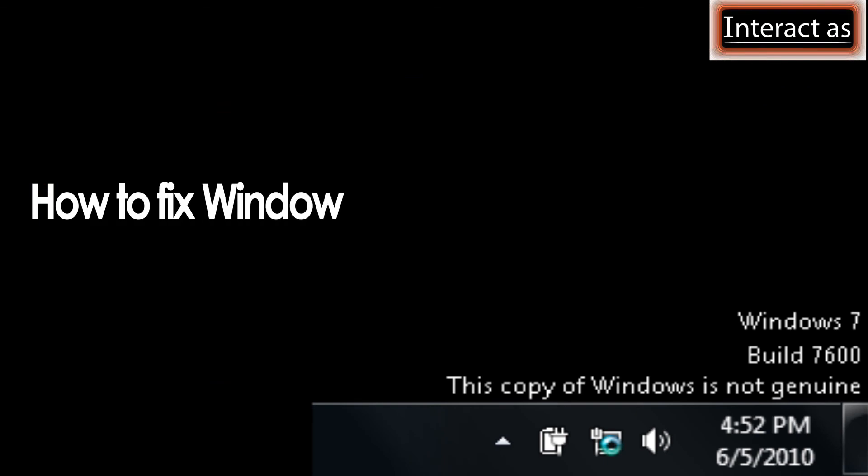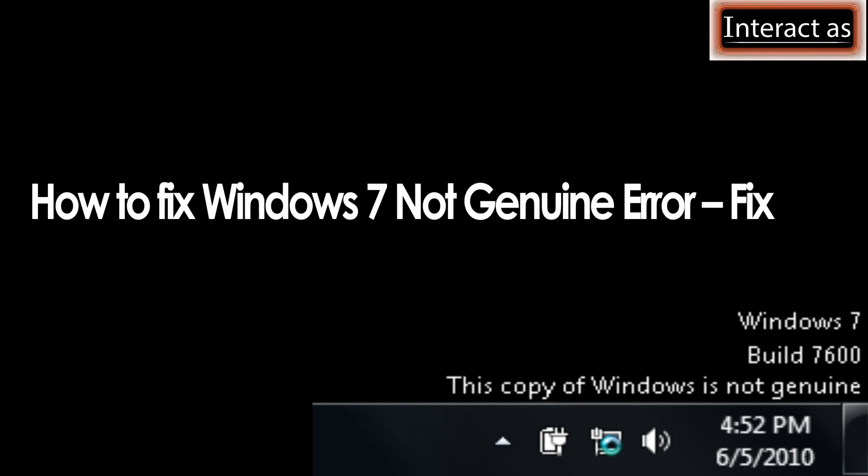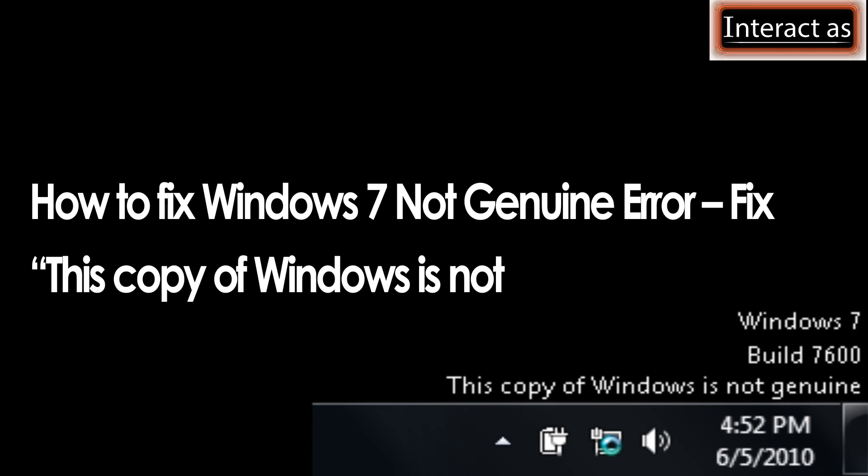How to fix Windows 7 not genuine error. Fix this copy of Windows is not genuine problem.